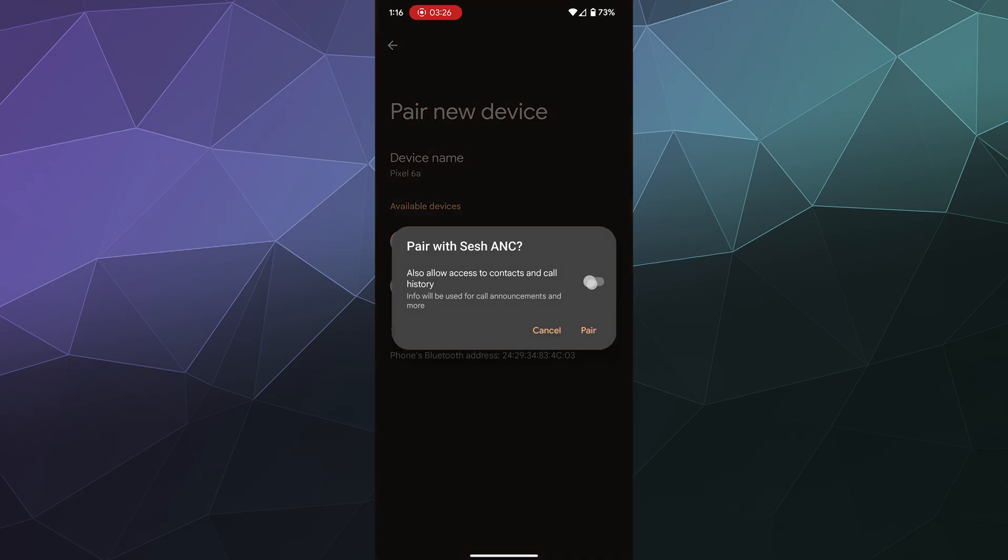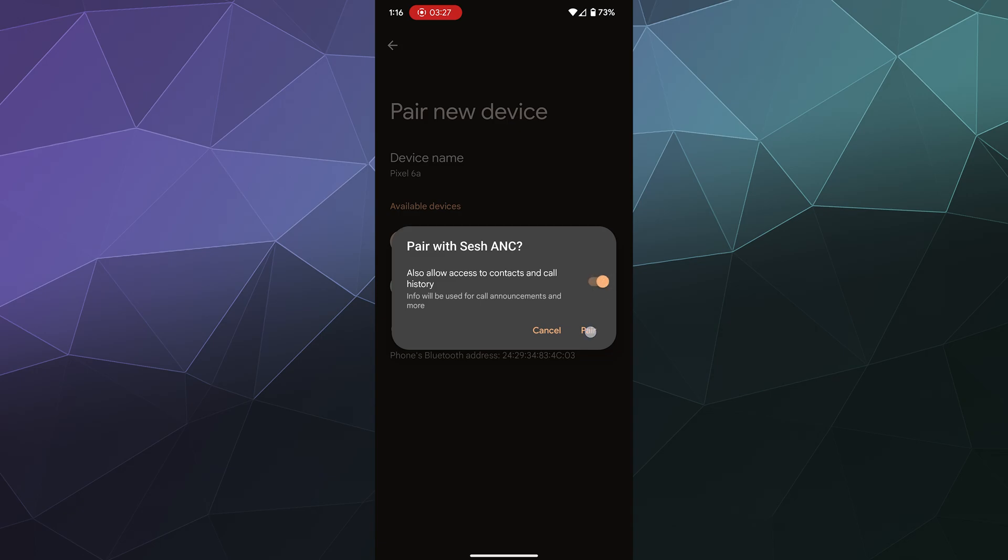I'll give it permission and I will tell it to pair, and then boom, now I have my earbuds connected. They should automatically reconnect every time I pull them out of the base station.